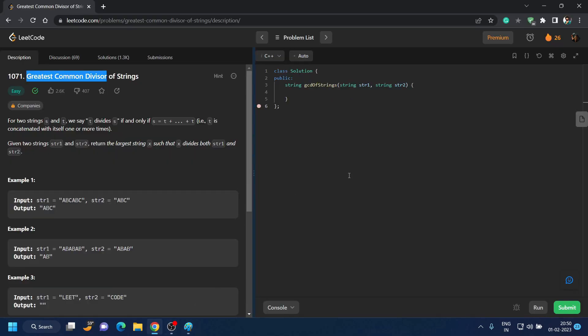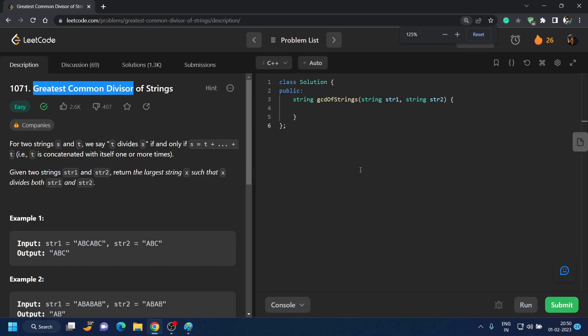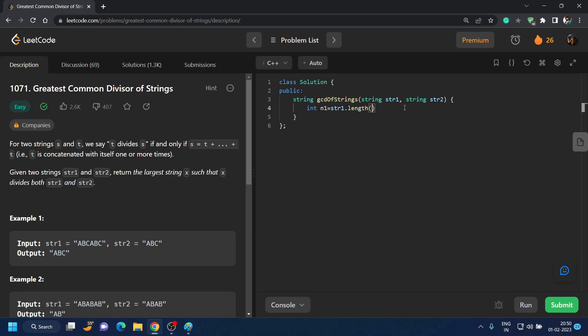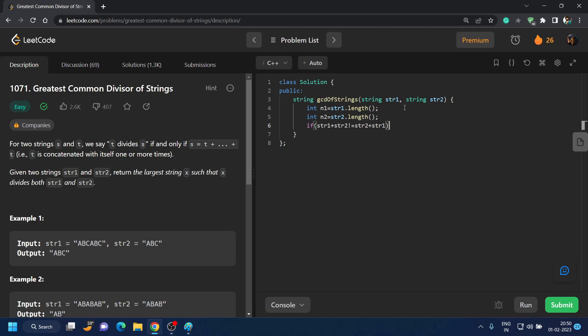Coding this question is pretty easy. You just have to find the greatest common divisor or check whether string 1 plus string 2 is equal or not. So we will initialize int n1 equals str1.length, and int n2 equals str2.length. And we will check: if str1 plus str2 is not equal to str2 plus str1, then we will return a blank string.